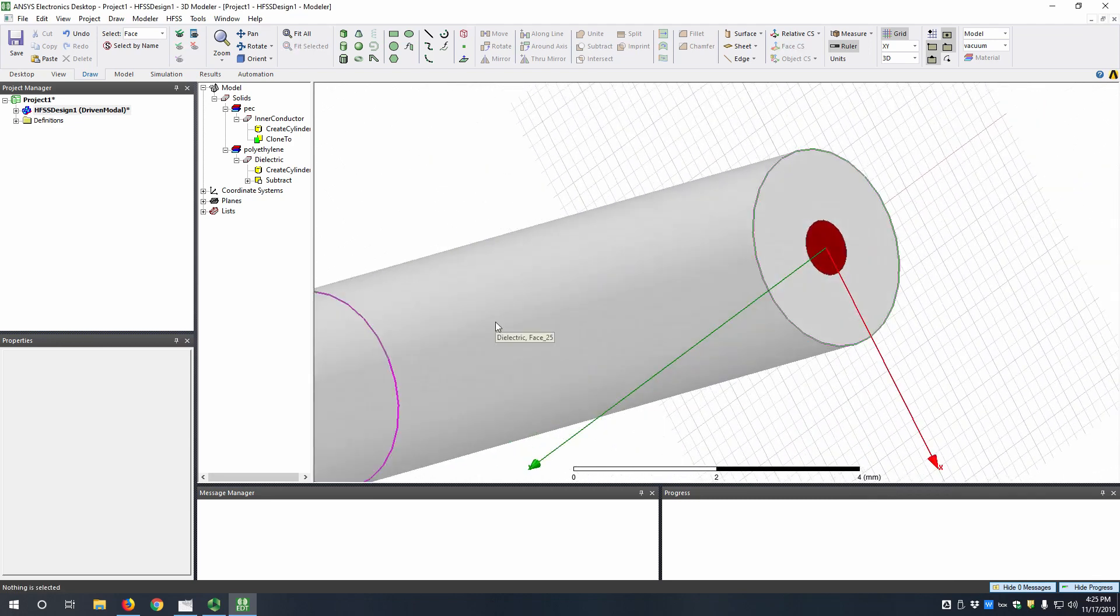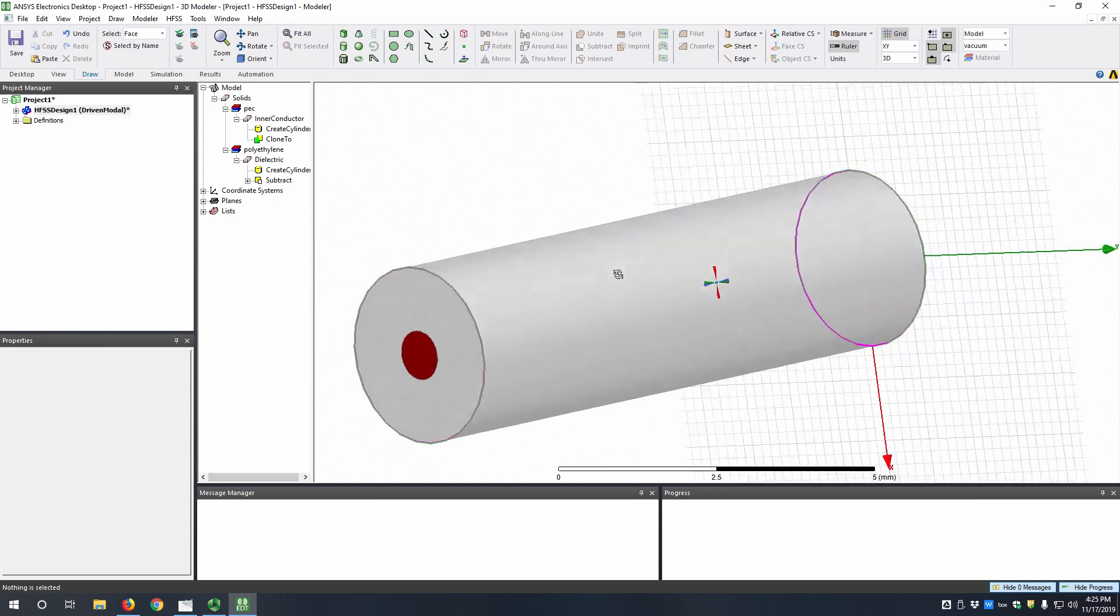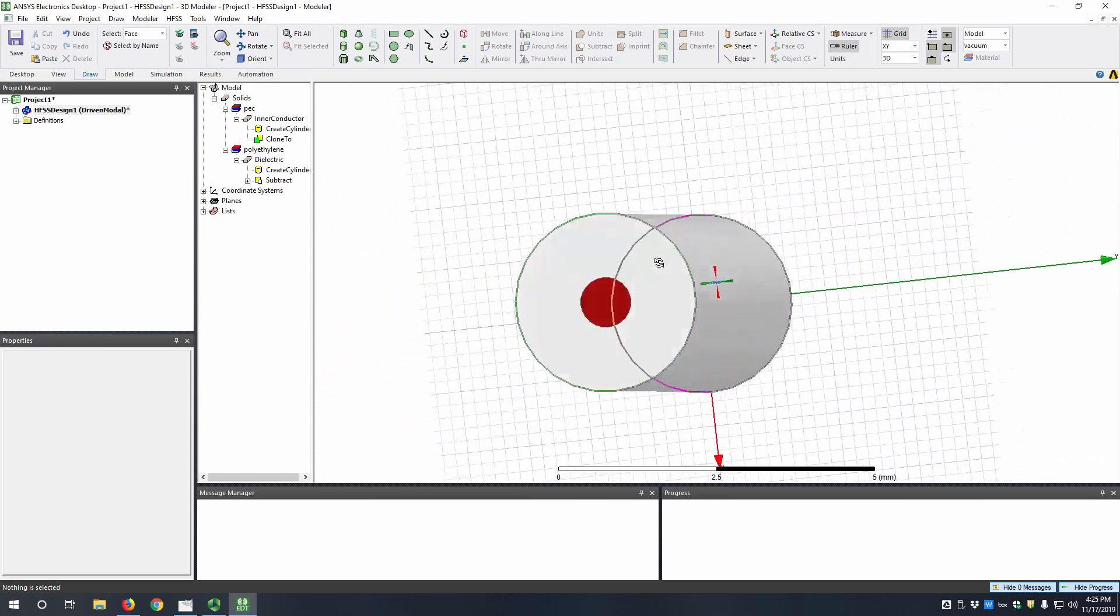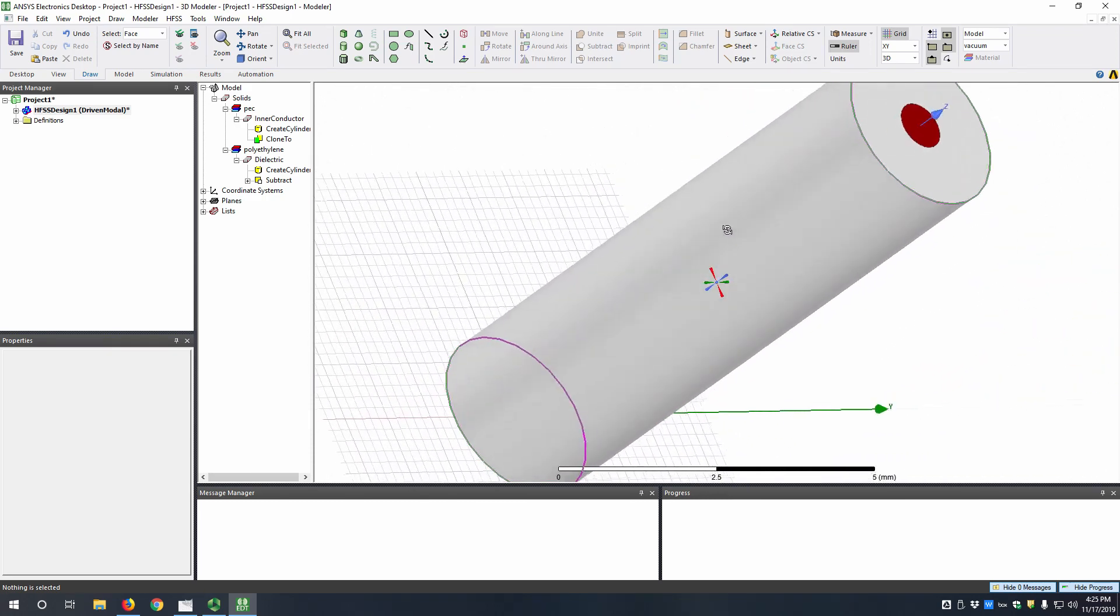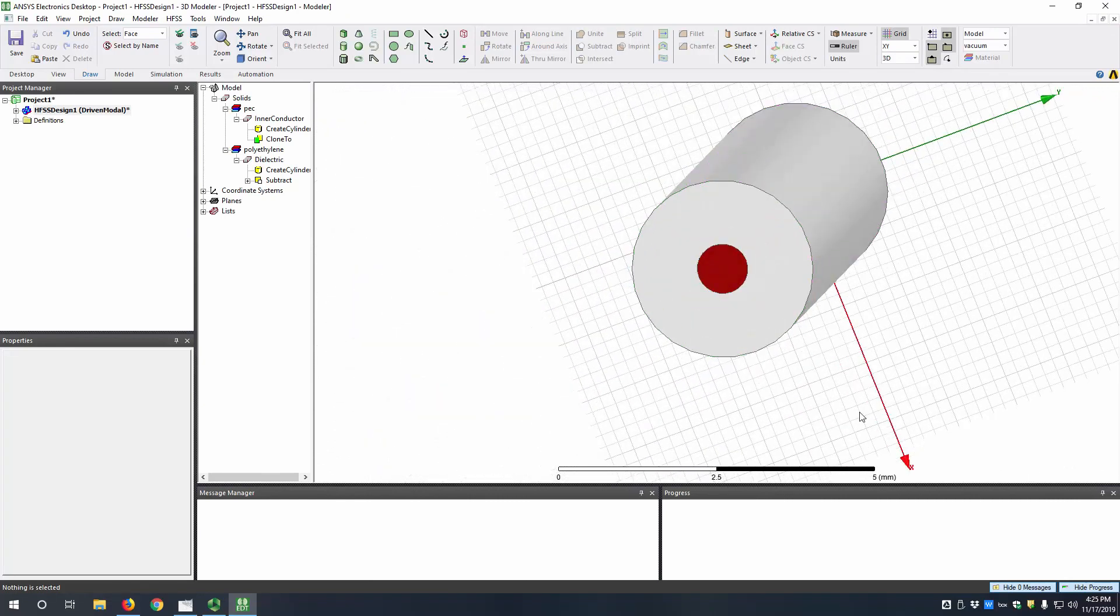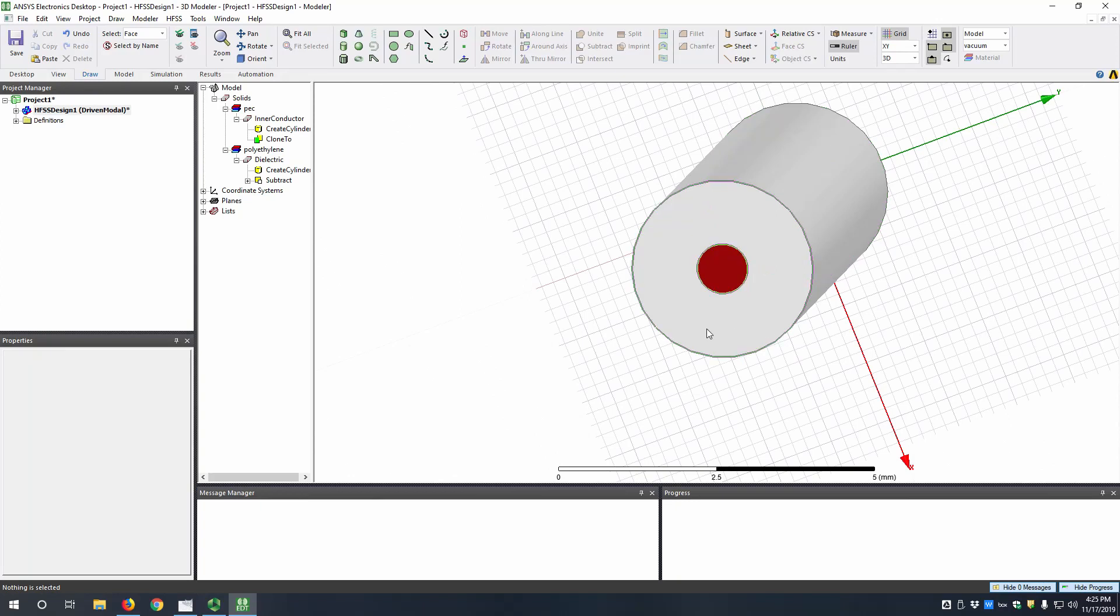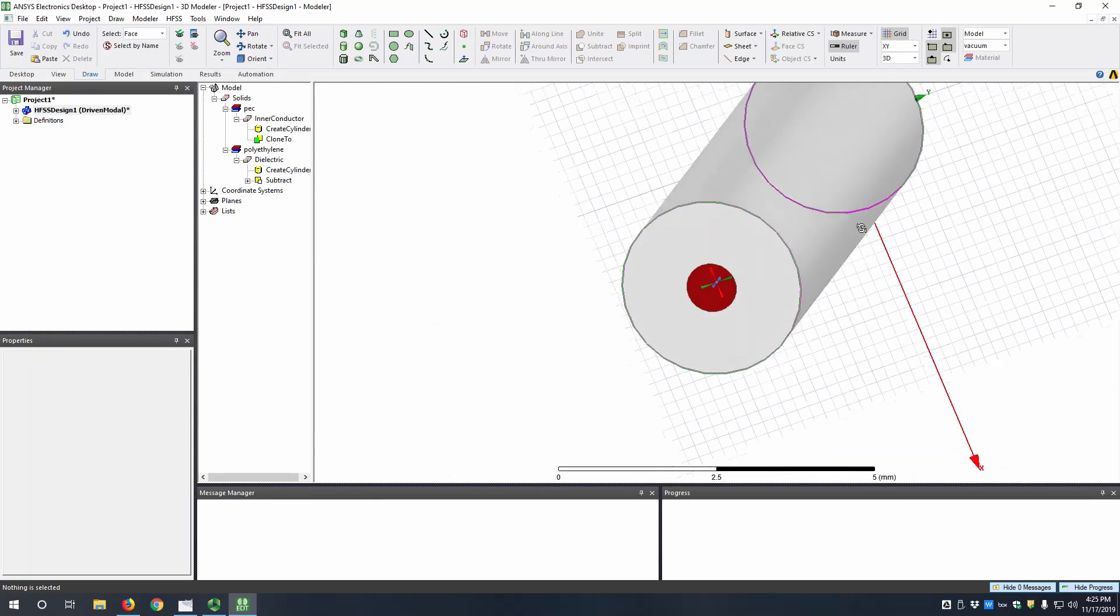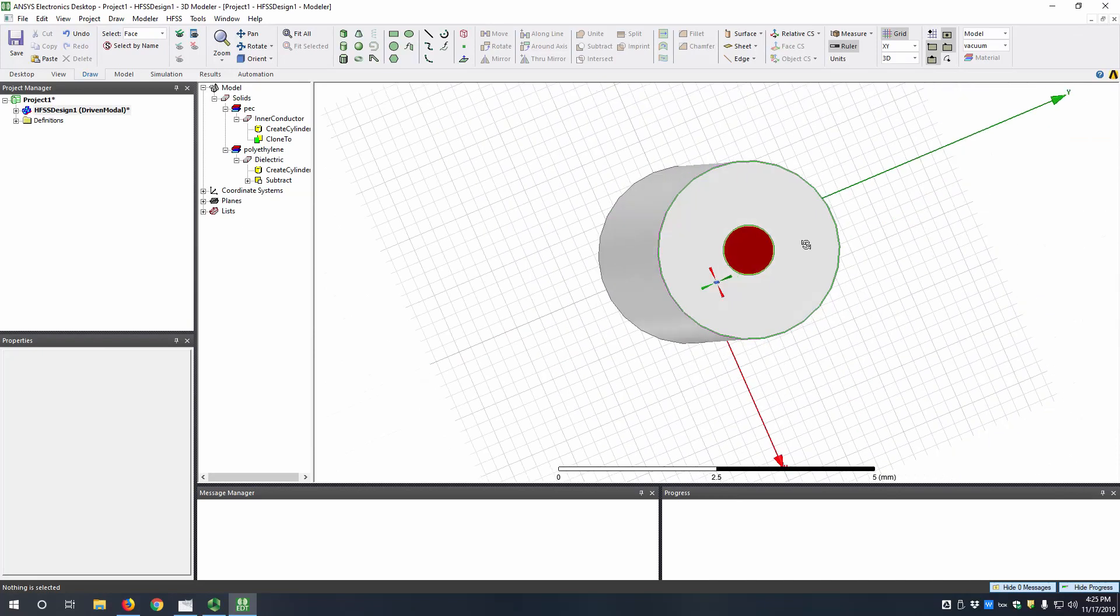Now you might have noticed we didn't assign an outer conductor at all. This is because HFSS by default assumes that everything you can't see here is PEC. So since this outer face here is backed with the PEC that you can't see, we don't need to draw it.